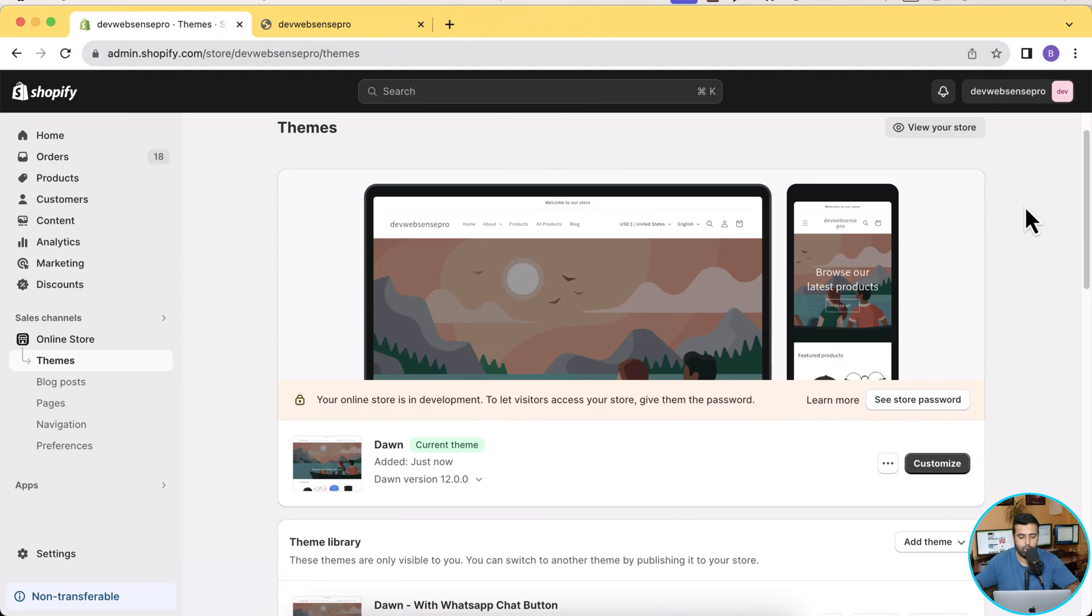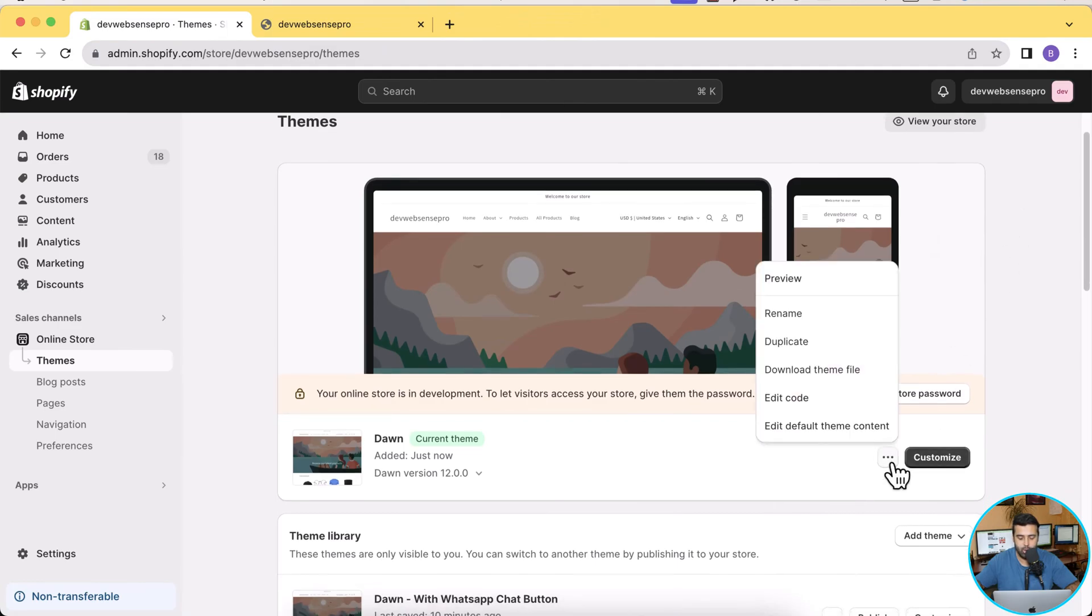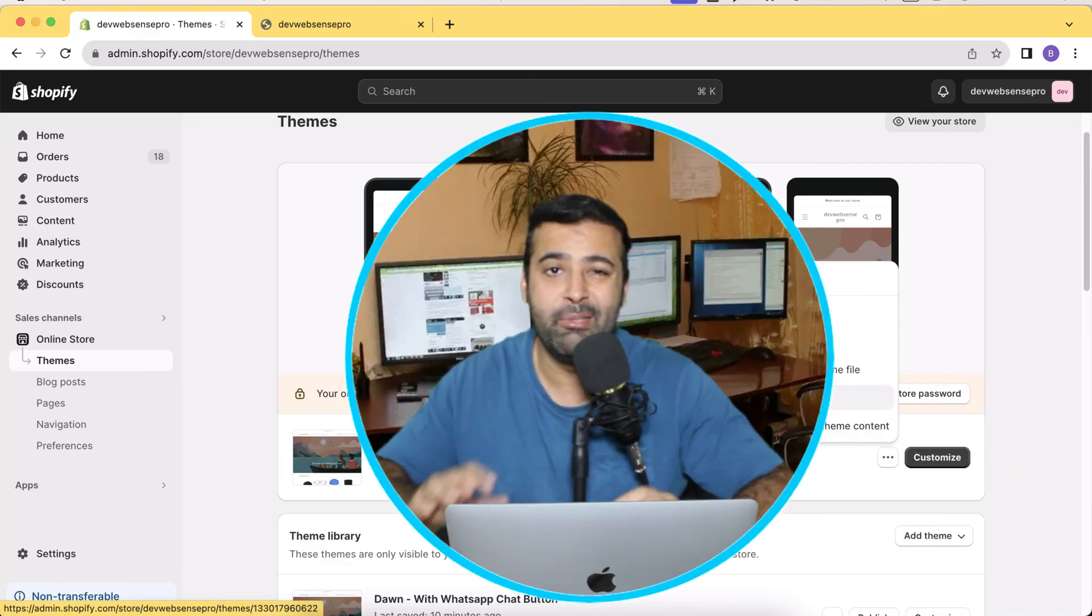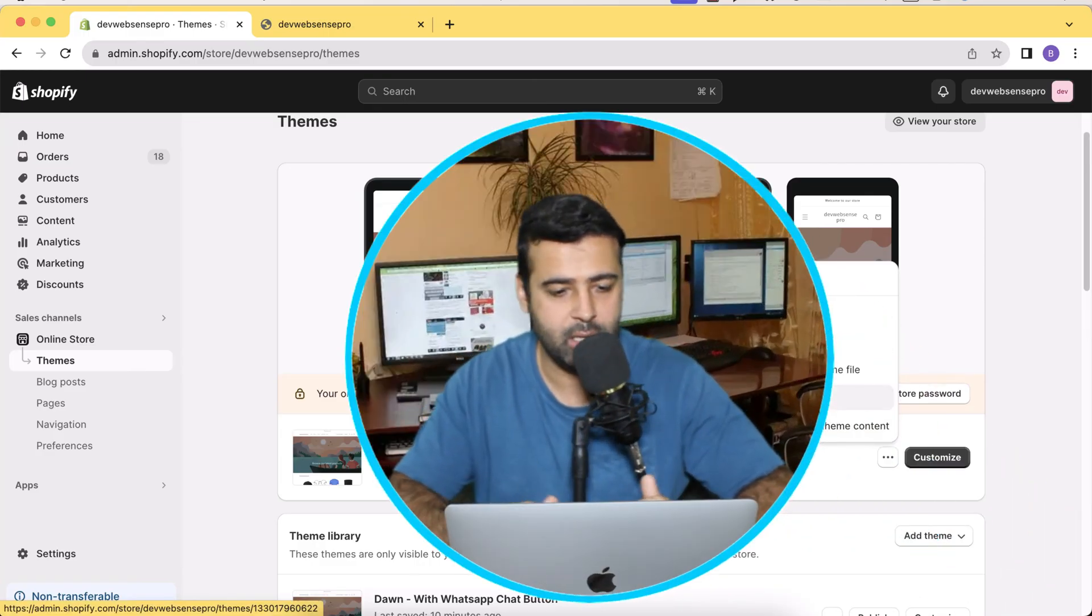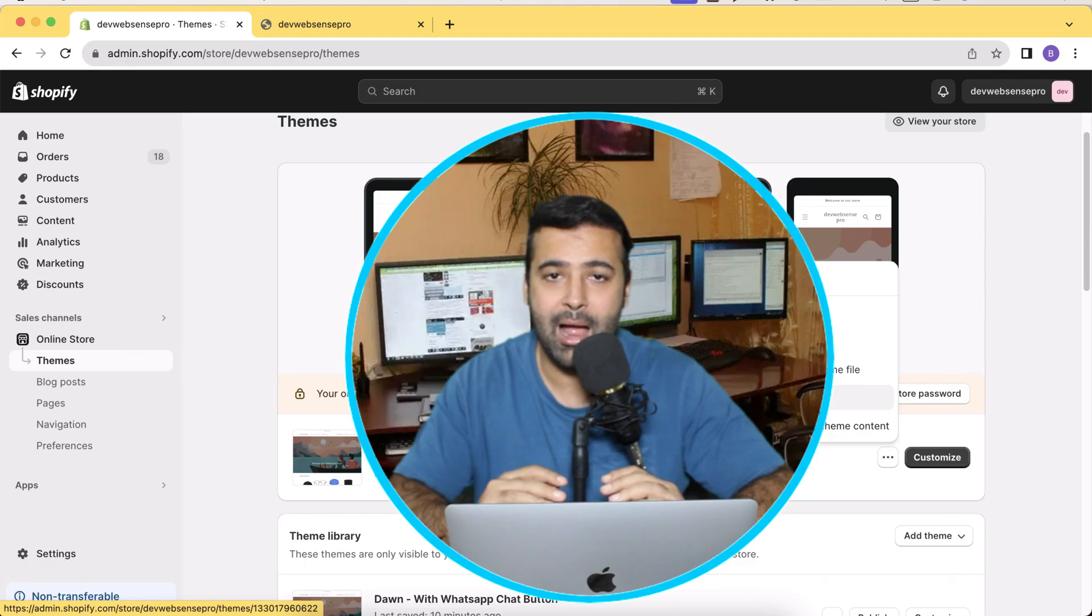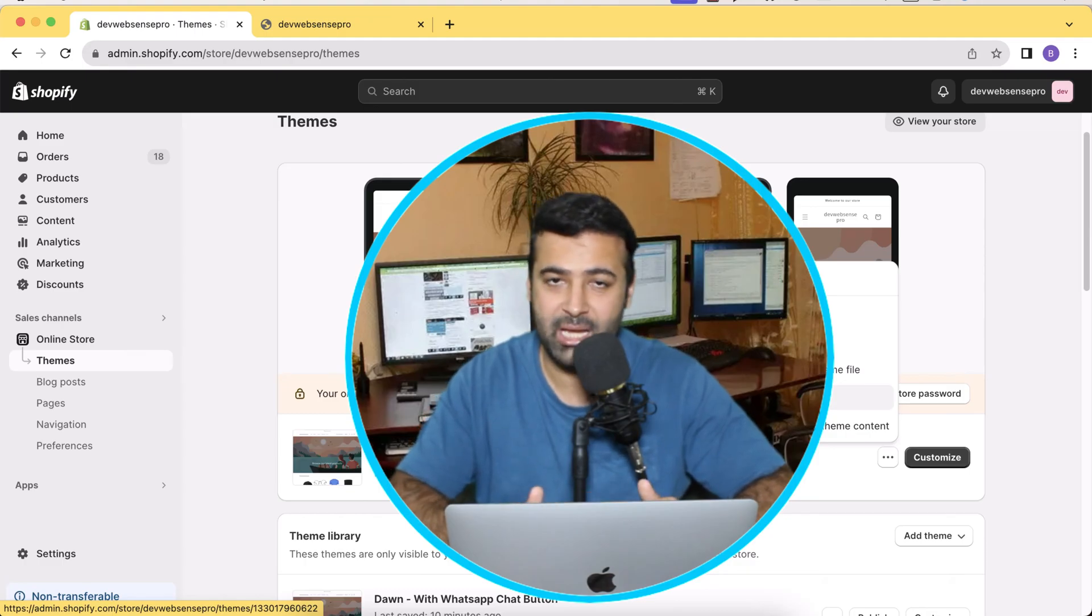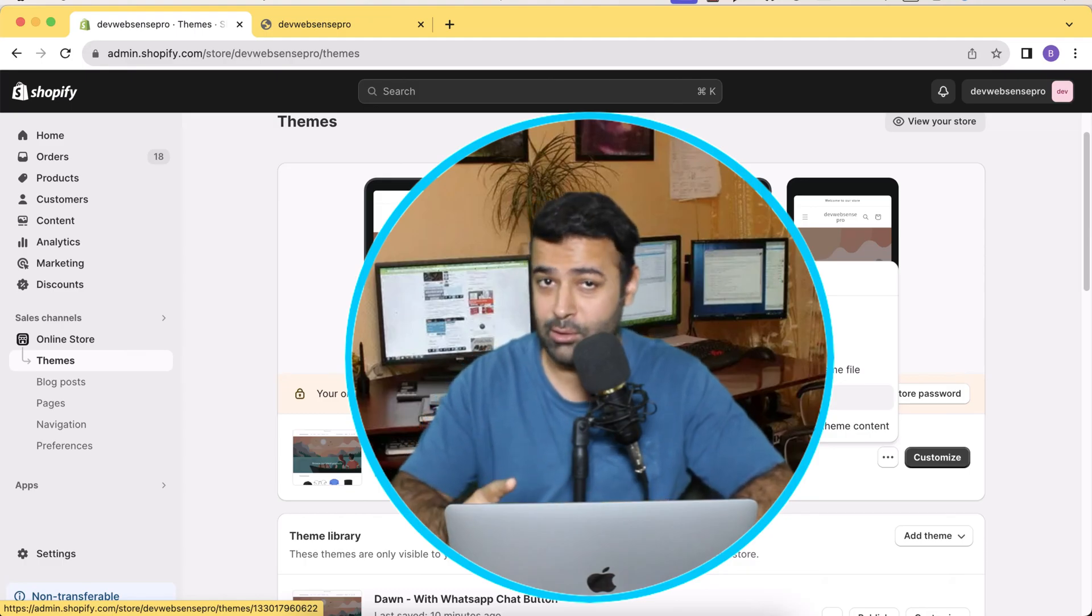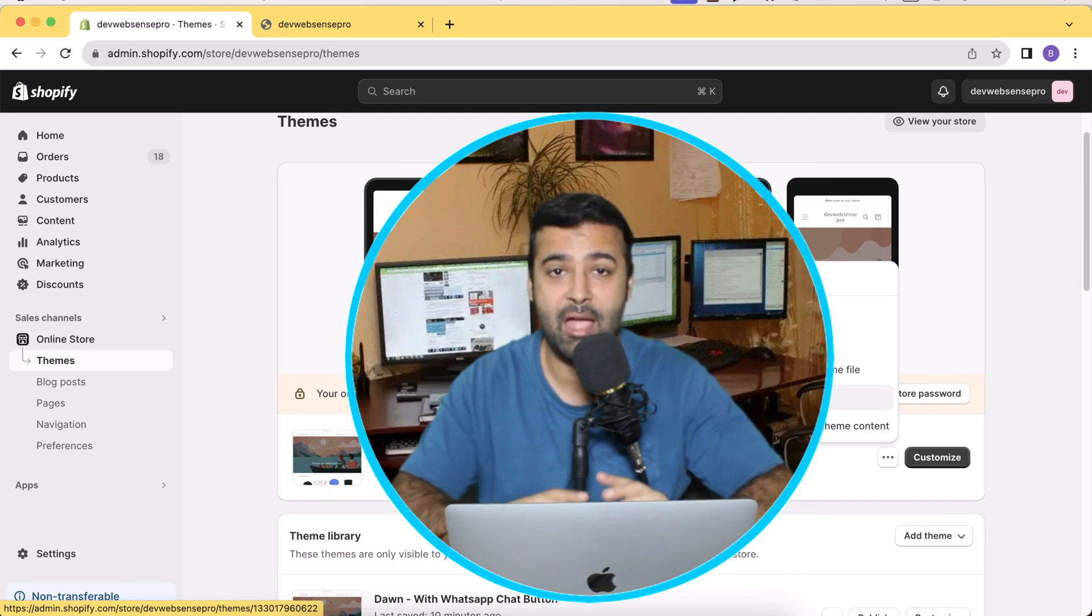In order to do so, let's go back to your backend, Online Store, and then click on these three small dots and then click on Edit Code. Before editing the code, make sure to have a backup of your theme because if you add the code wrongly or make any mess up within the code I will not take any responsibility.